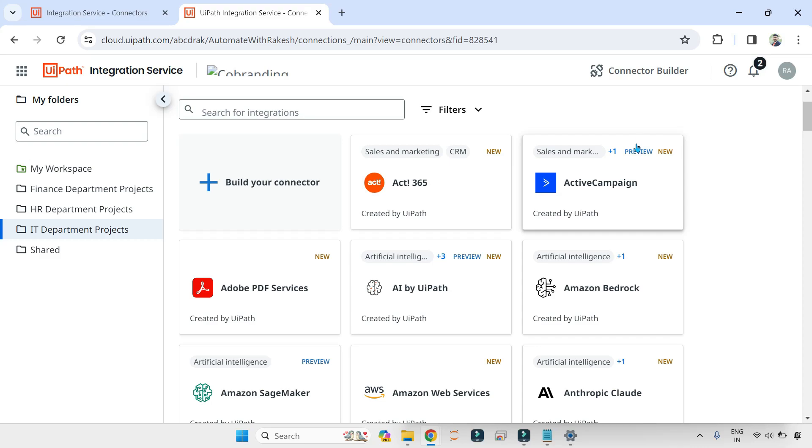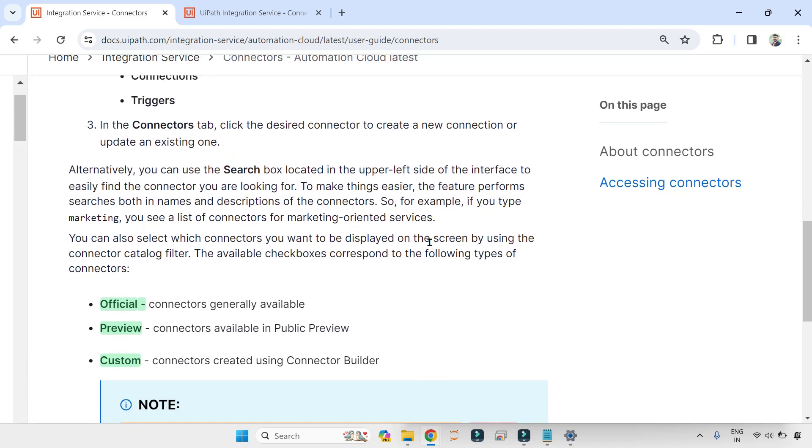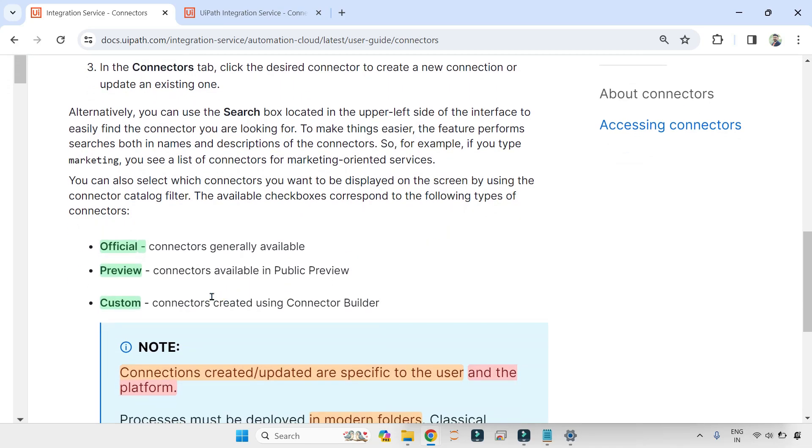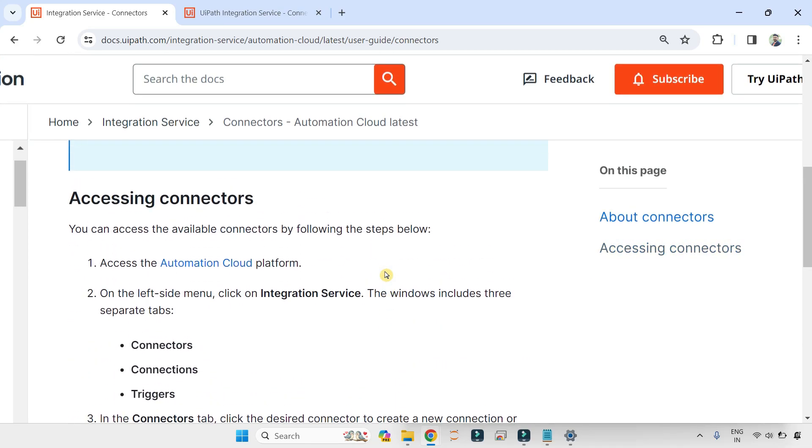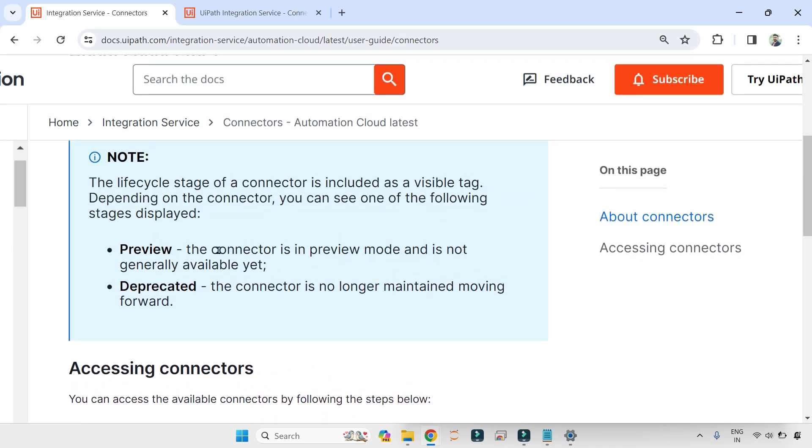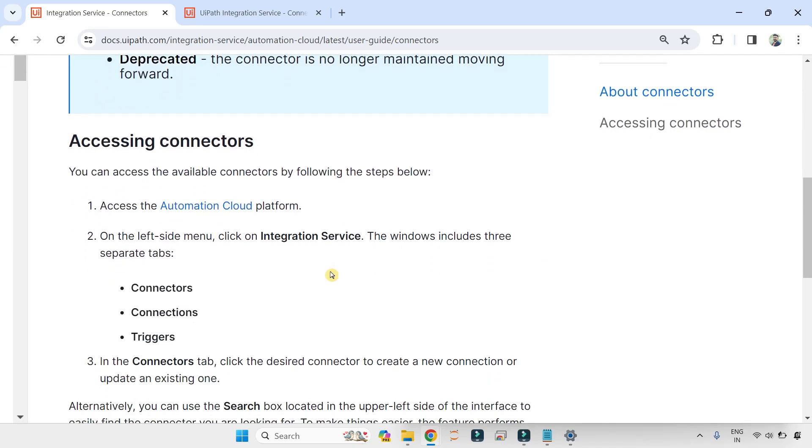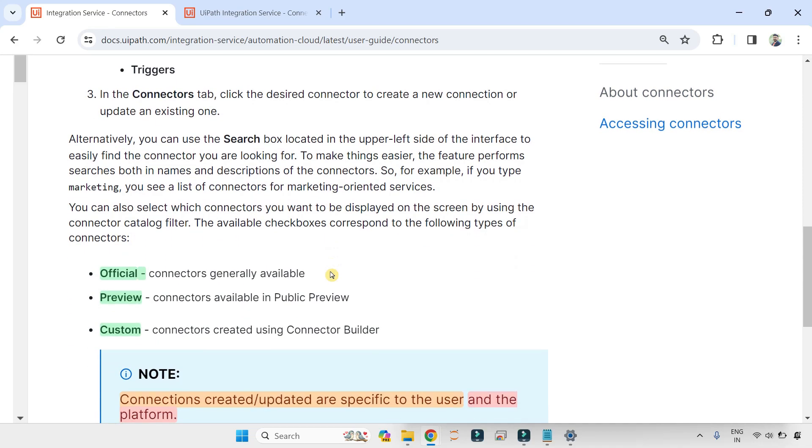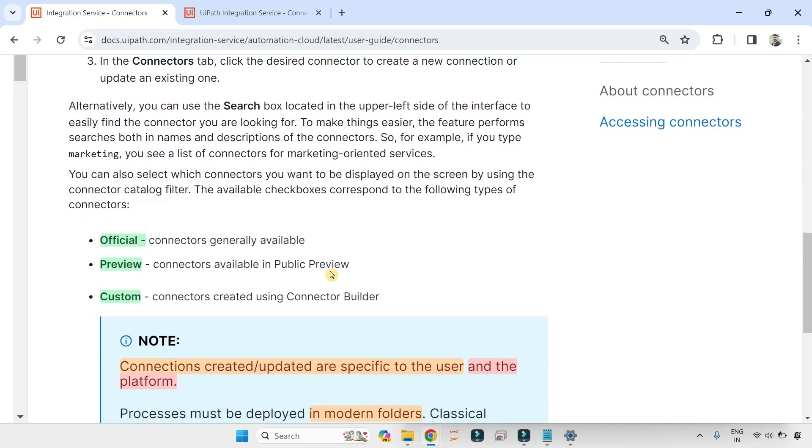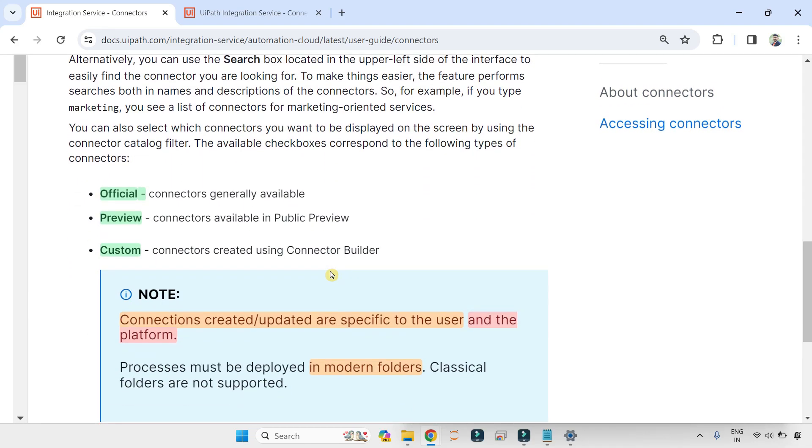That means they are not yet ready. There could be some kind of functional changes that may happen in the future. If you look at the definition of preview, connectors available in public preview means there could be changes that may happen in the future. It is not fully ready. The connector is in preview mode and is not generally available yet. So it is not fully ready to use. You can try it out. There could be certain functional issues which the team is still working on.